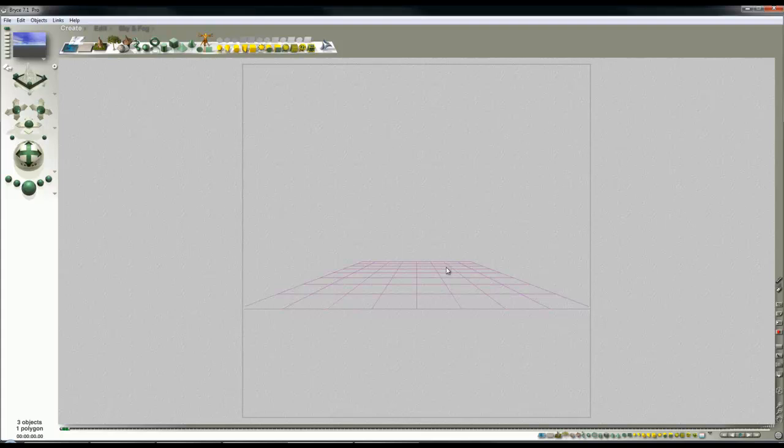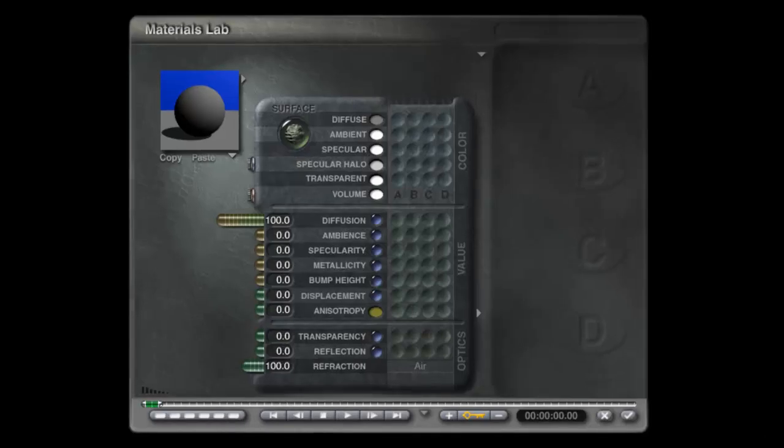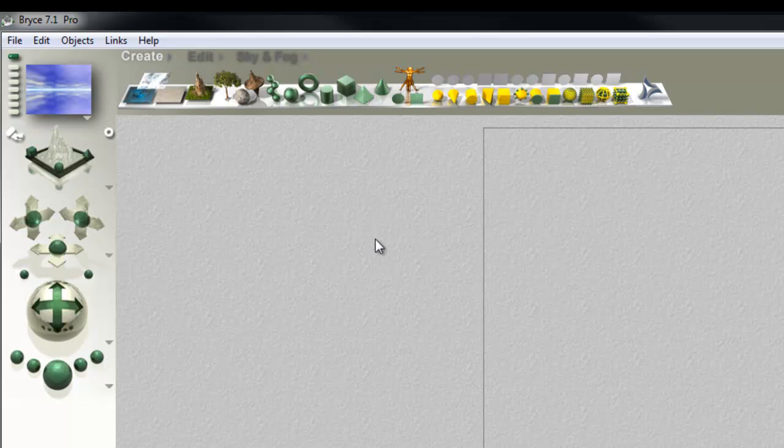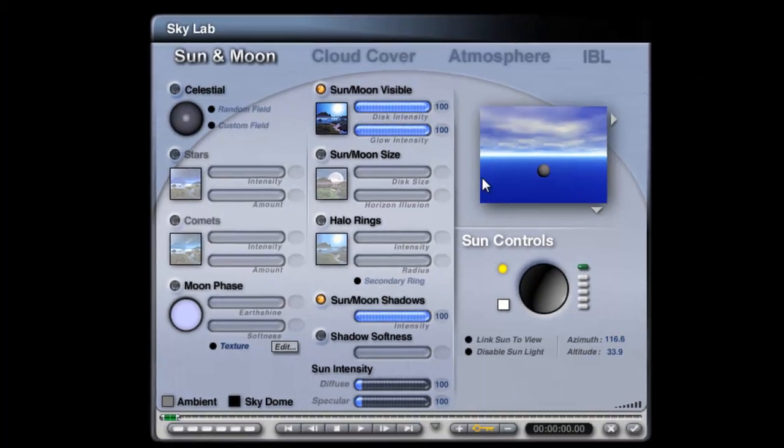This infinite plane I'm going to modify from the default material to being a perfectly reflecting mirror. I don't need to worry about the fact that it casts shadows because I'm going to turn that off globally in the Skylab. In fact we'll do that right now.